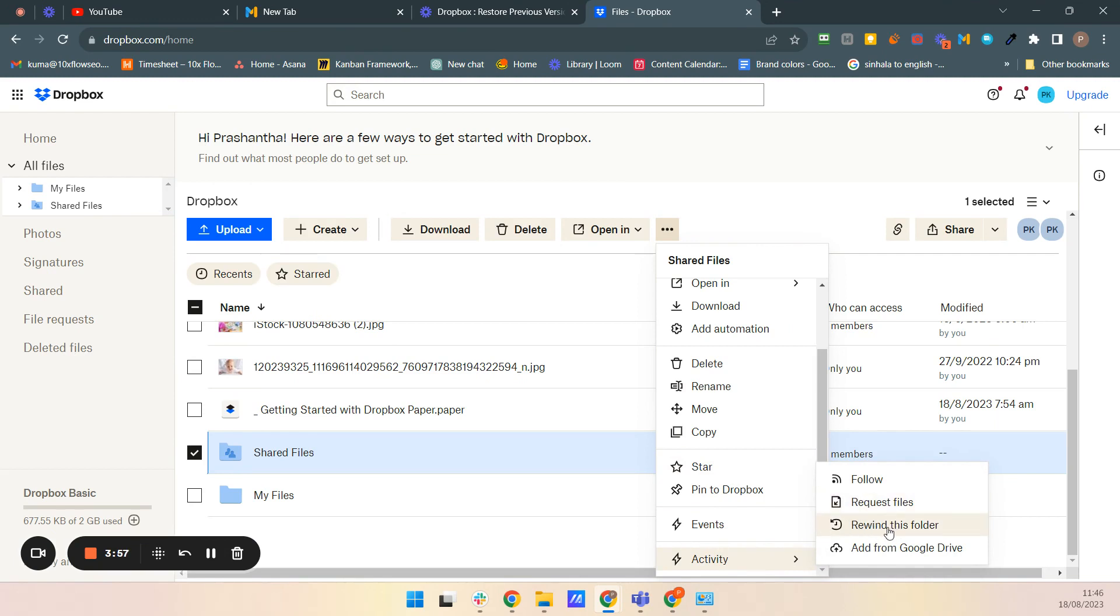You can go back to a version of a folder, but it is not a free tool.